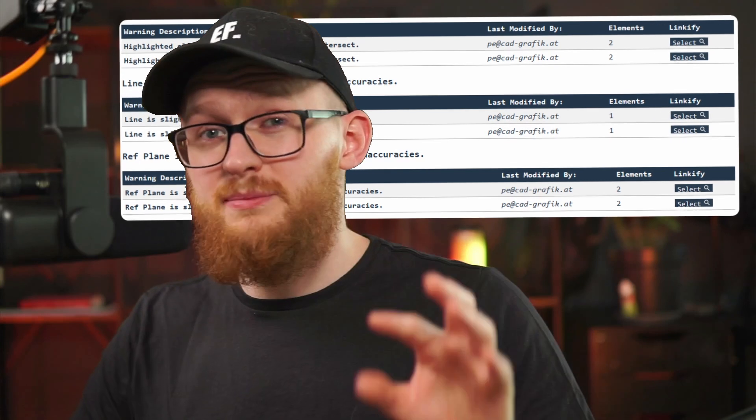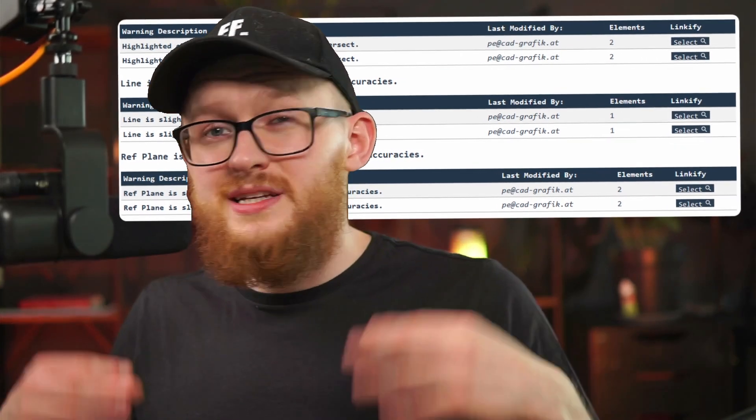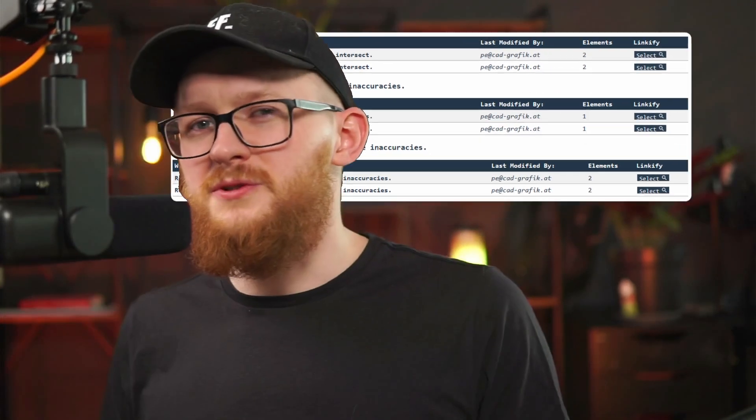I will also mention its limitations and one bonus example in the end, but first of all, let's learn how to use it.